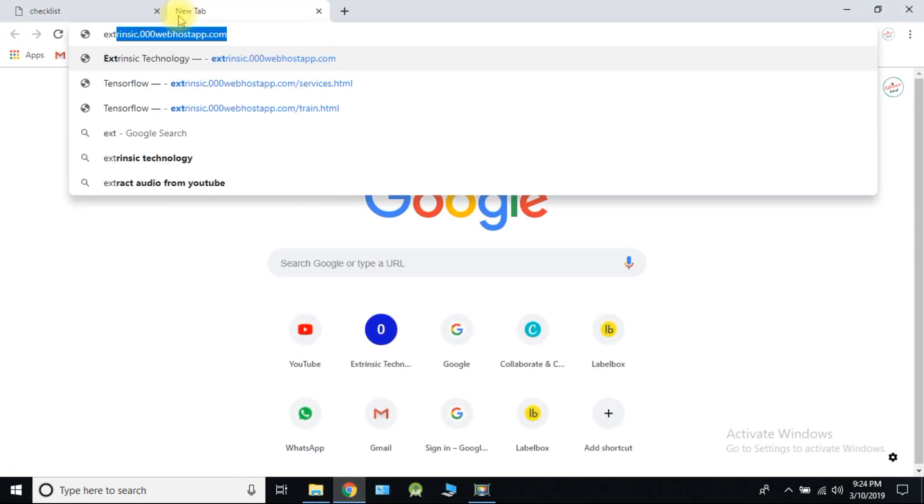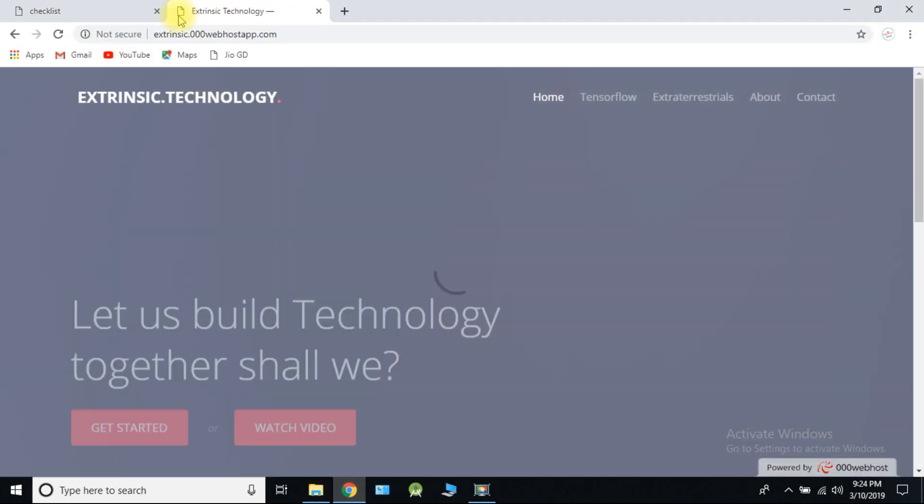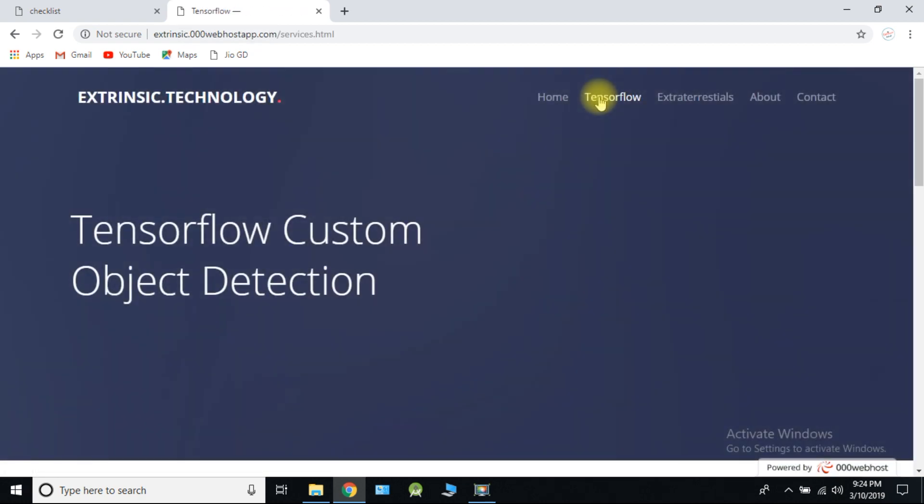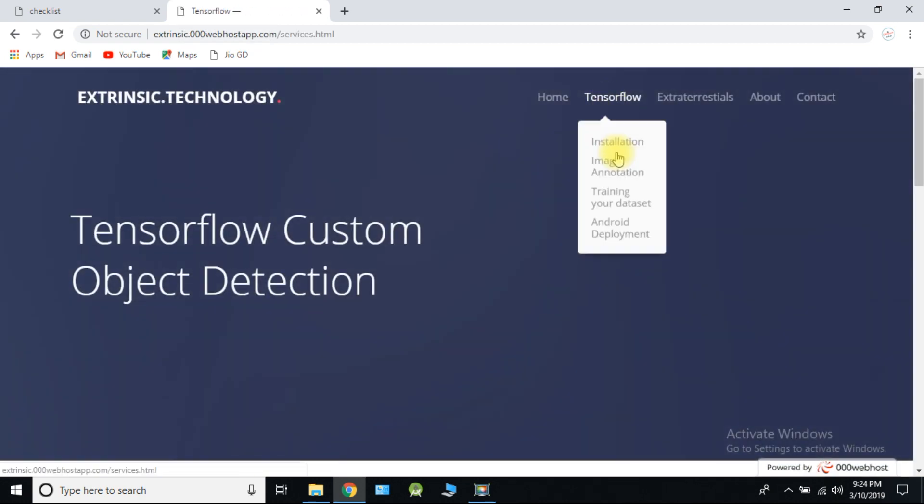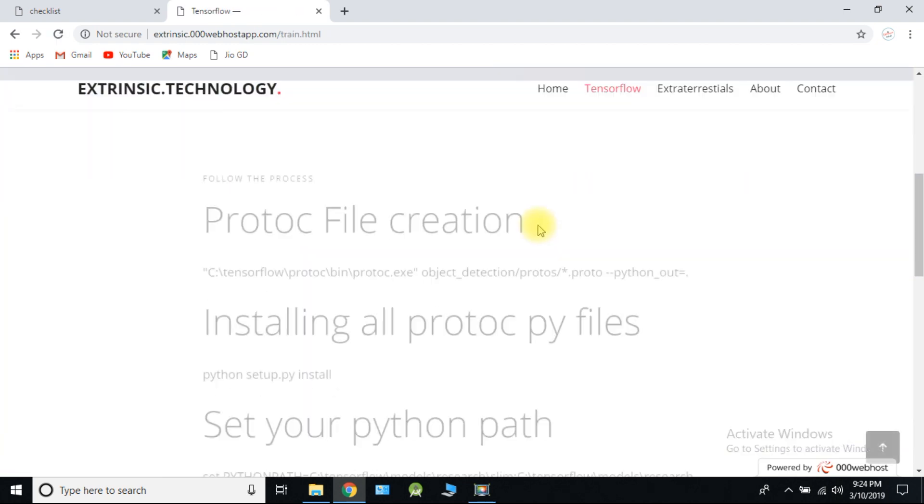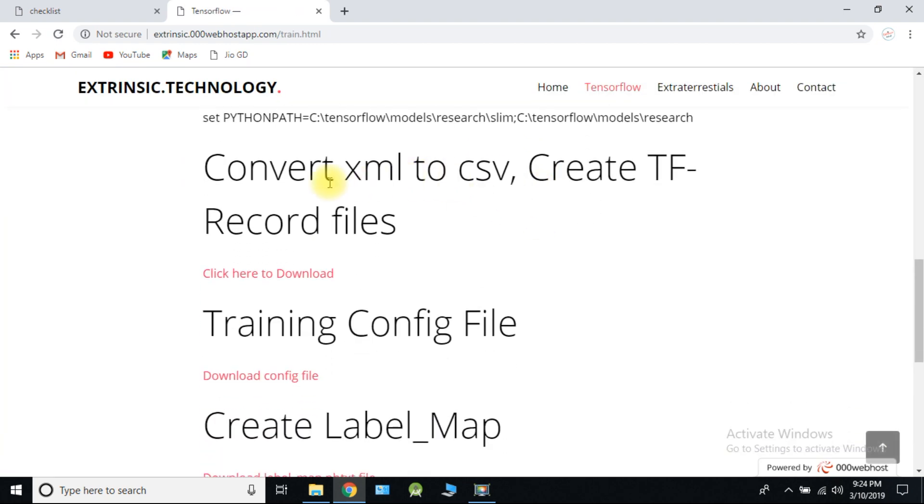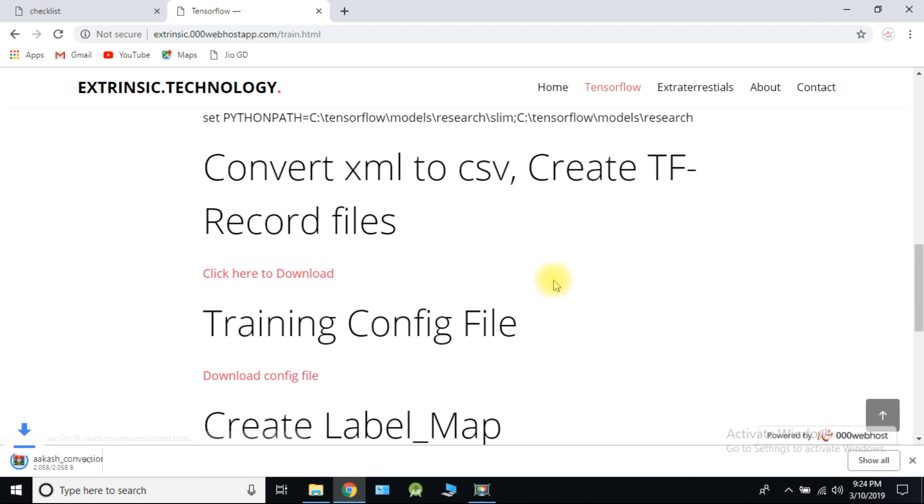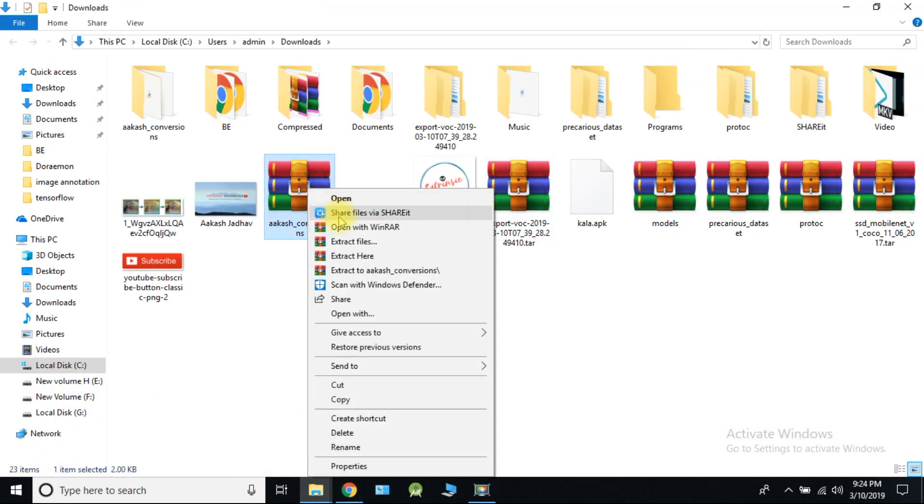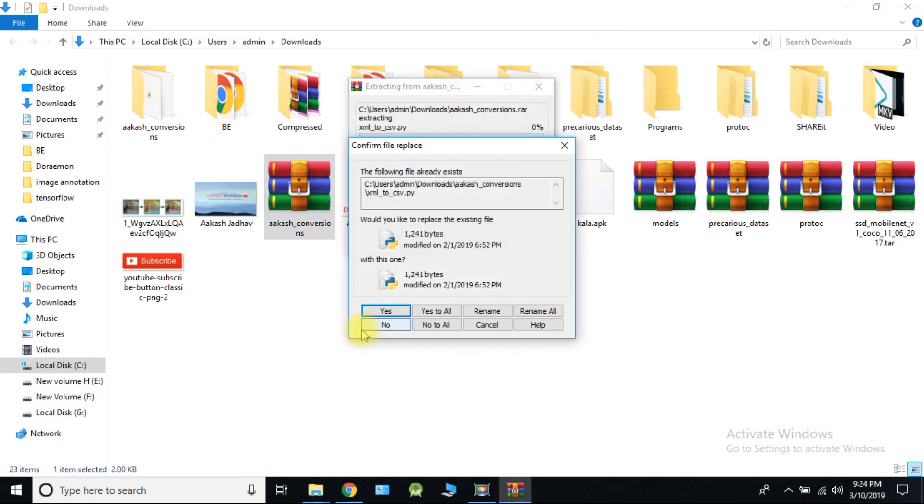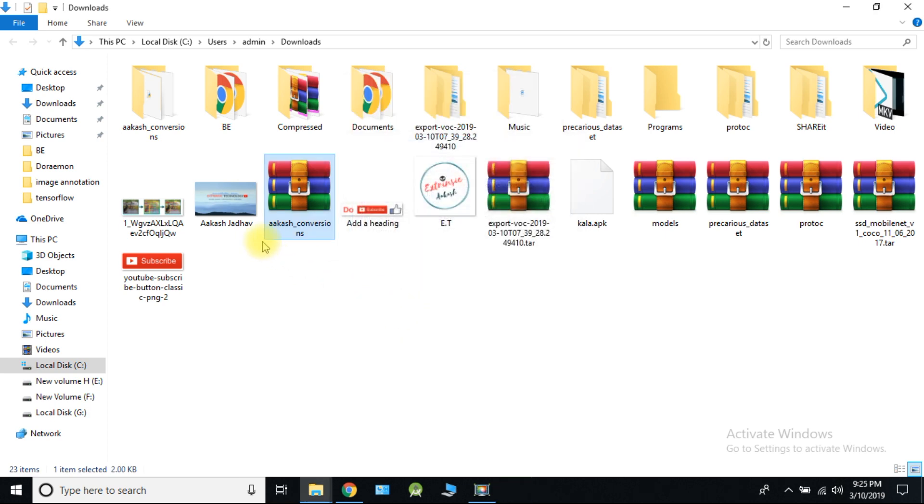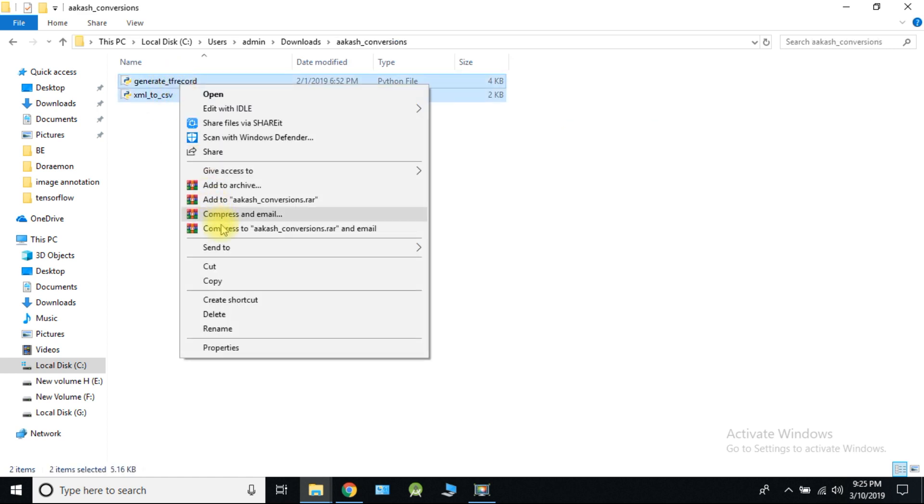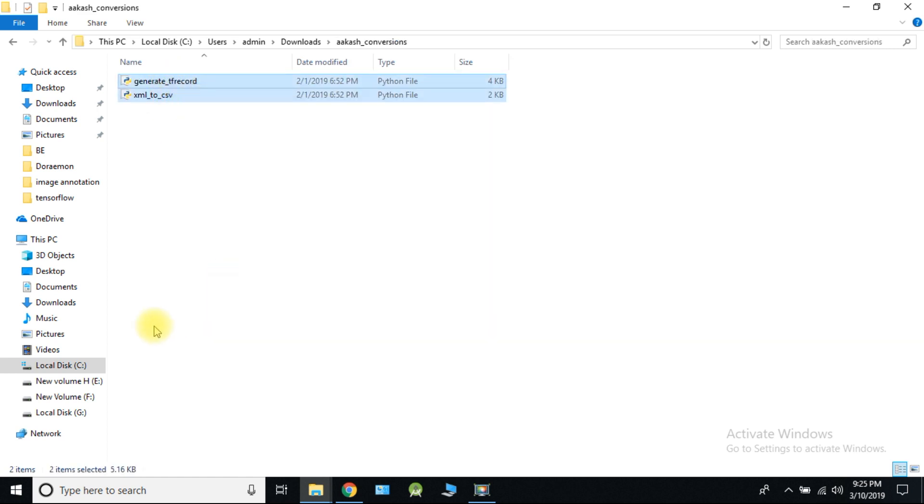Go to our site extrinsic.000webostap.com. Click on TensorFlow. Click on TensorFlow and select training your dataset and download these python files. Copy these two files and paste it into TensorFlow directory.